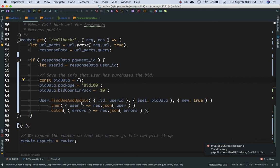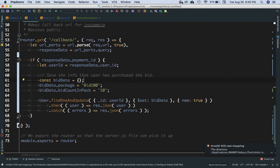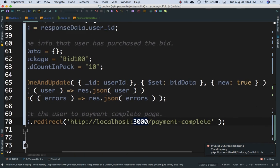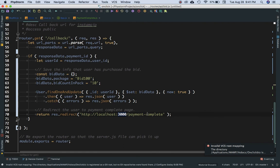Next we redirect the user to another page to tell them the payment is complete. To redirect in Node.js, use return res.redirect() and pass the URL you want to redirect to. Since this goes to the React frontend, we redirect to port 3000 — this is not a backend Node.js route but a frontend React URL.